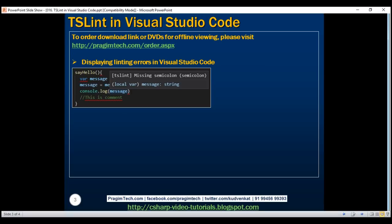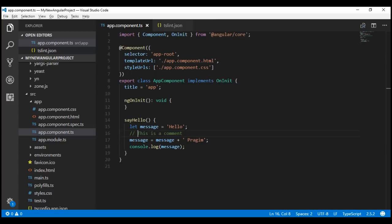At the moment, our editor Visual Studio Code is not able to display linting errors. Let's actually prove this by introducing a few linting errors.